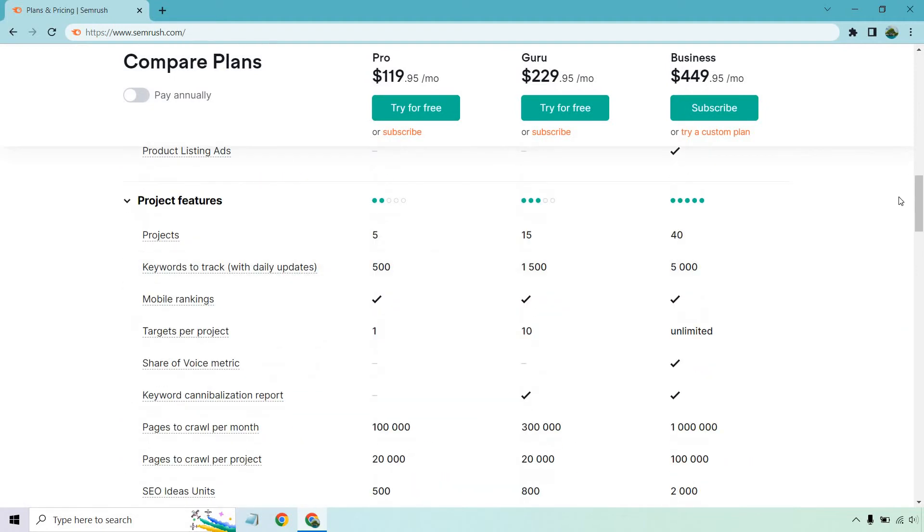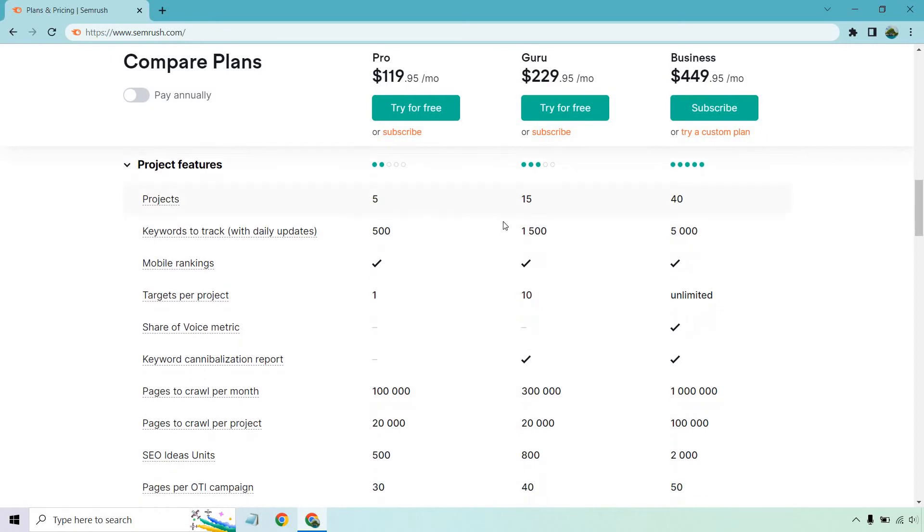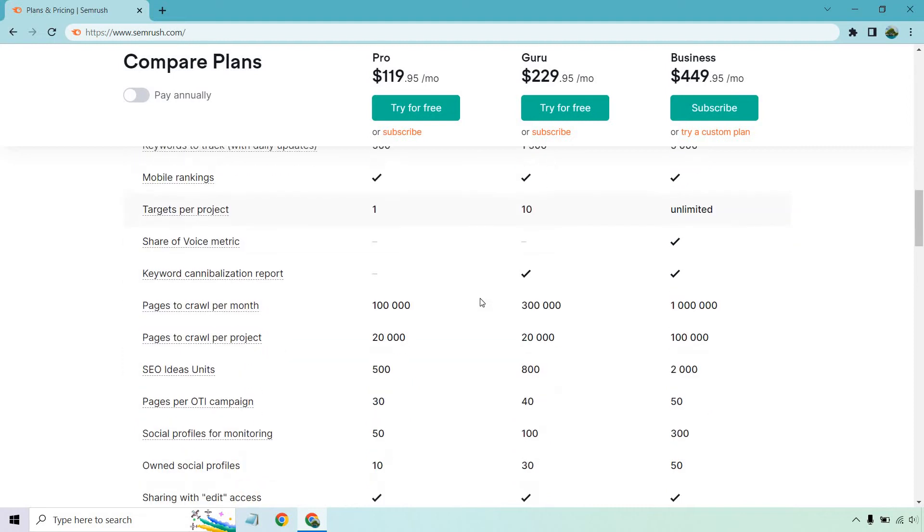Project features. We have five projects compared to 15. Keywords to track with daily updates, 500 to 1,500. You do get mobile rankings. You get one target per project, as opposed to 10 with Guru. For keyword cannibalization, rapport is just going to be under Guru.